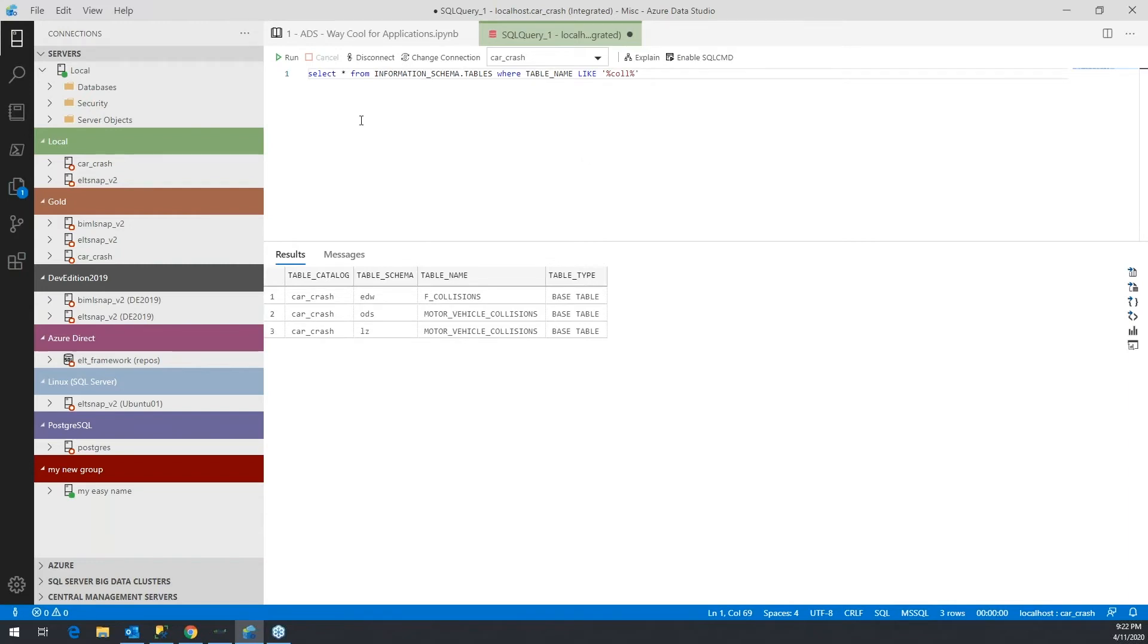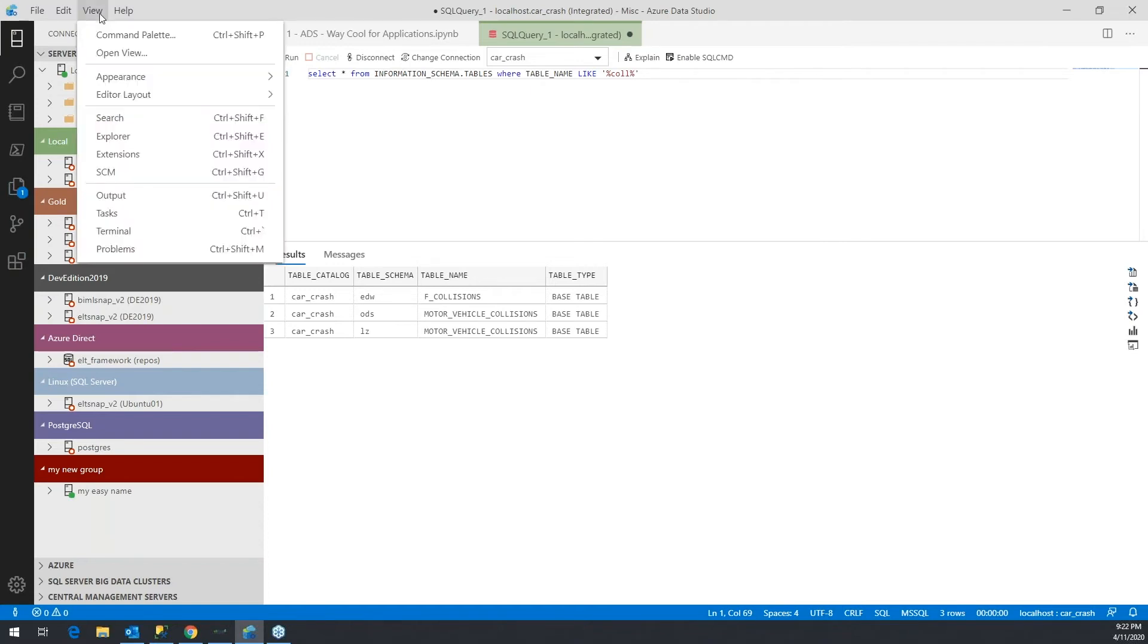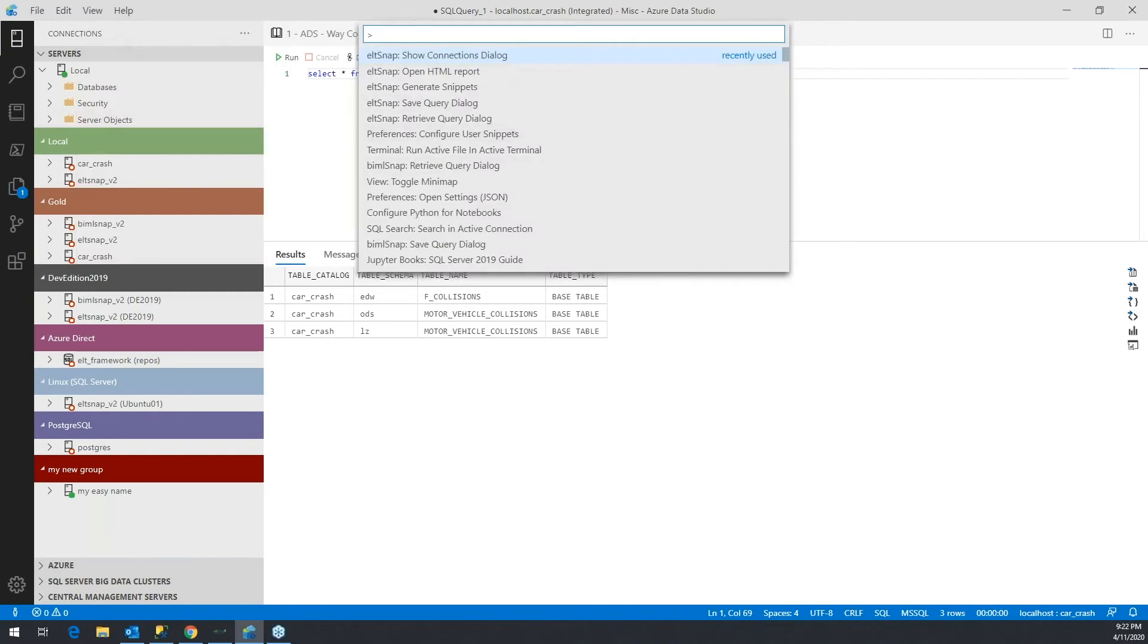In order to create a snippet from this, what you would do is go into what's called the command palette. And the command palette you can get to by Ctrl+Shift+P. You can also get to it by View > Command Palette.